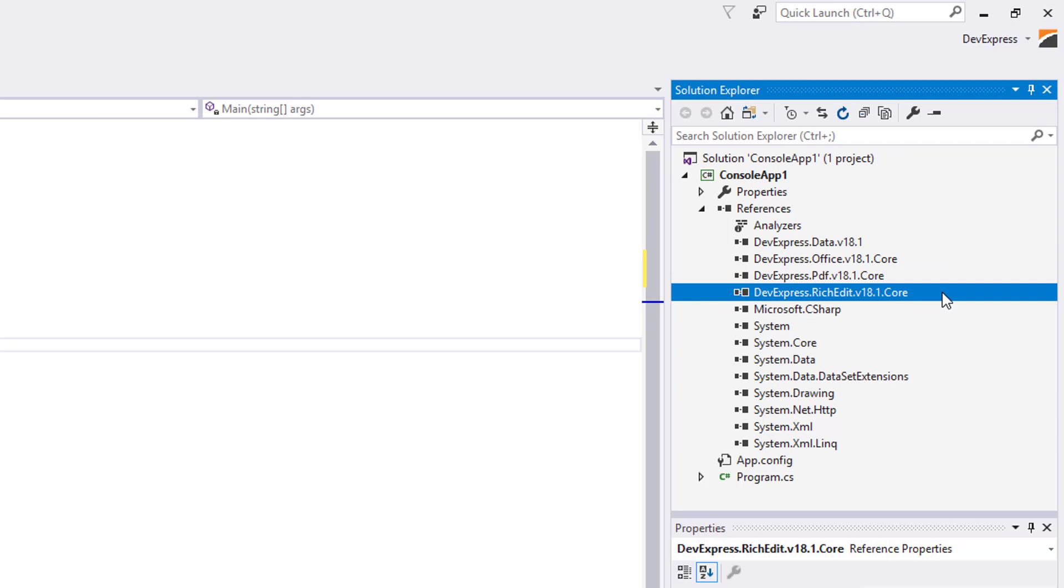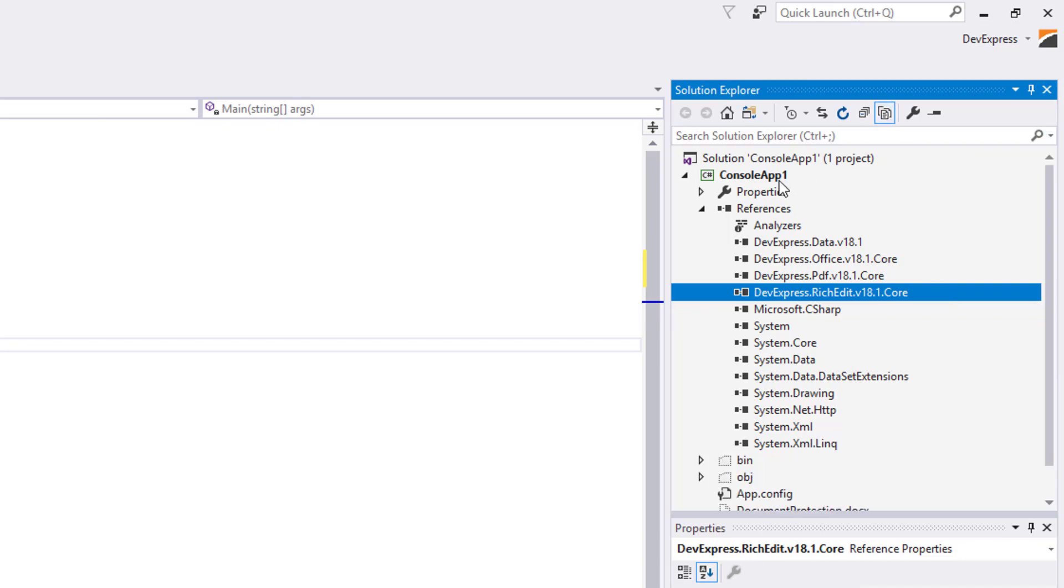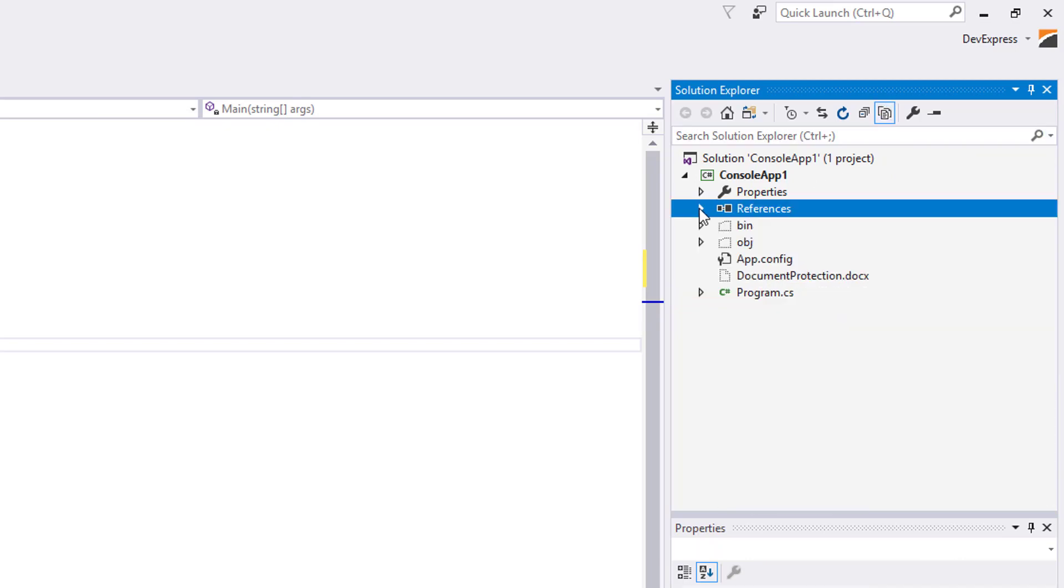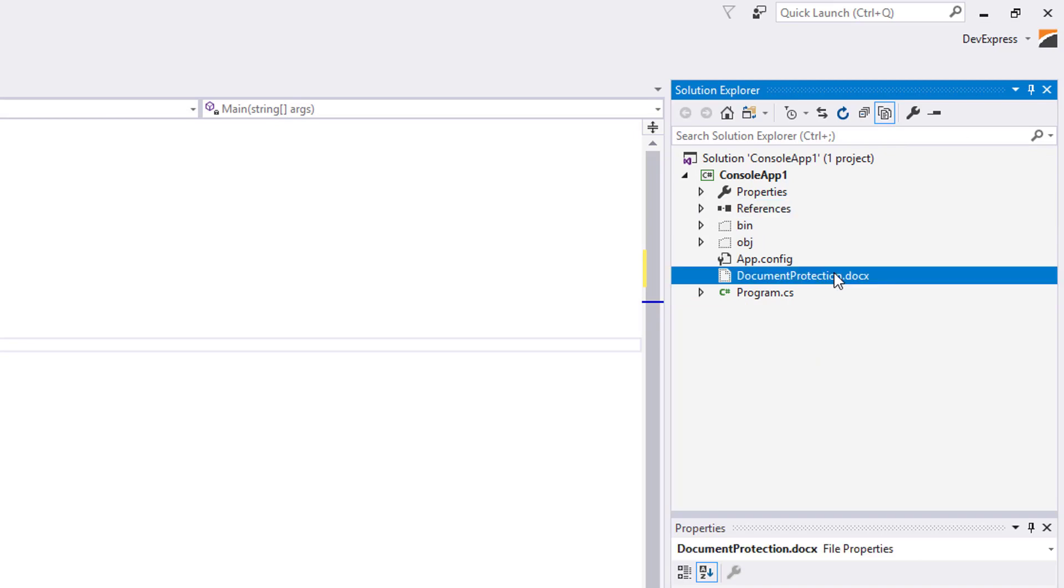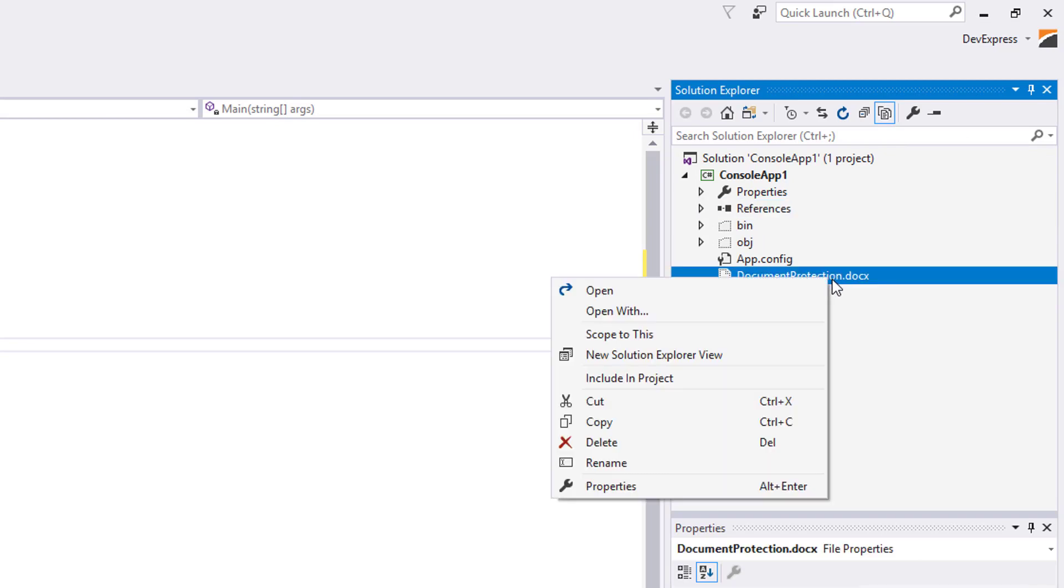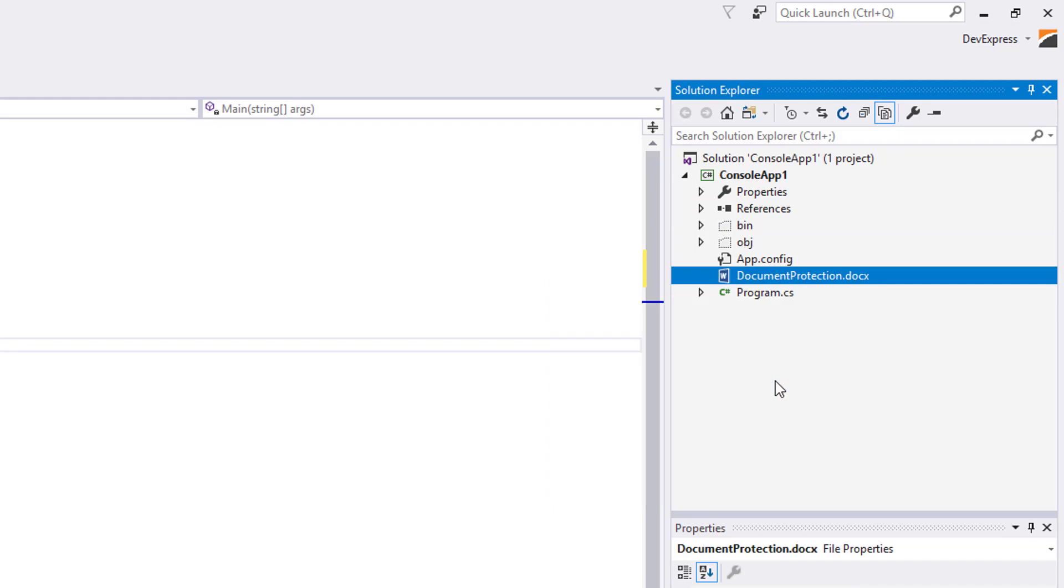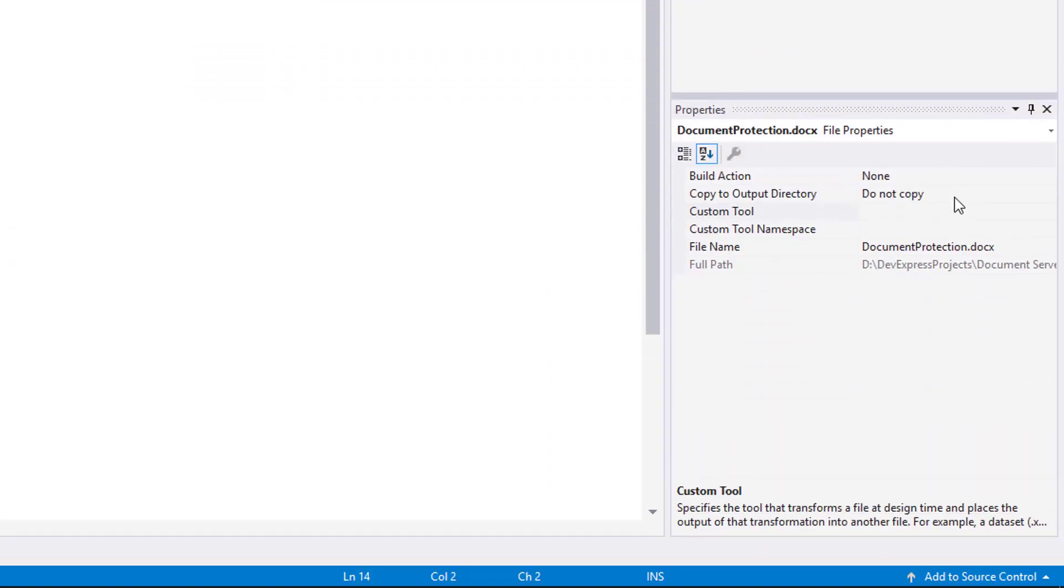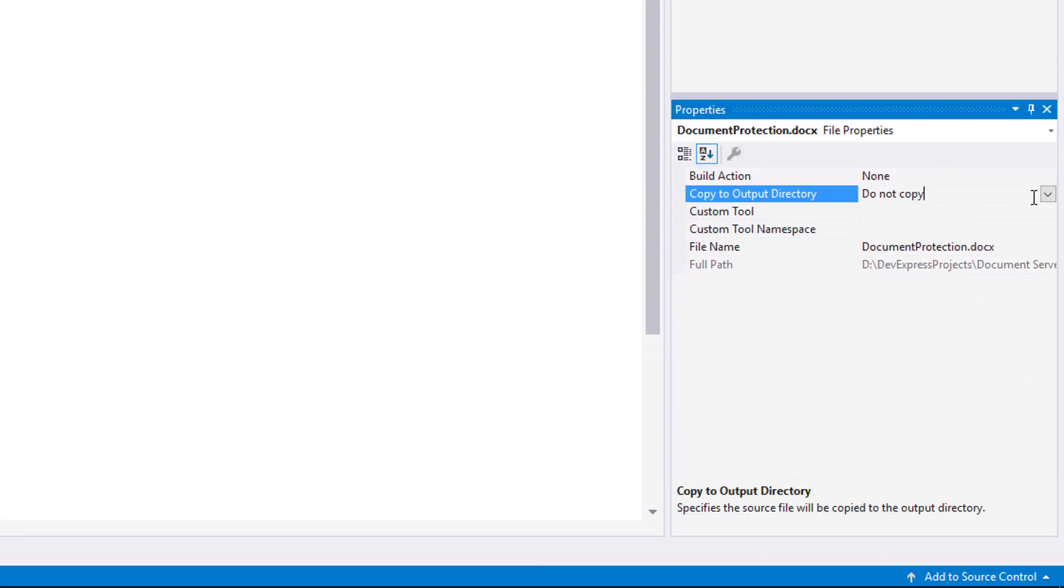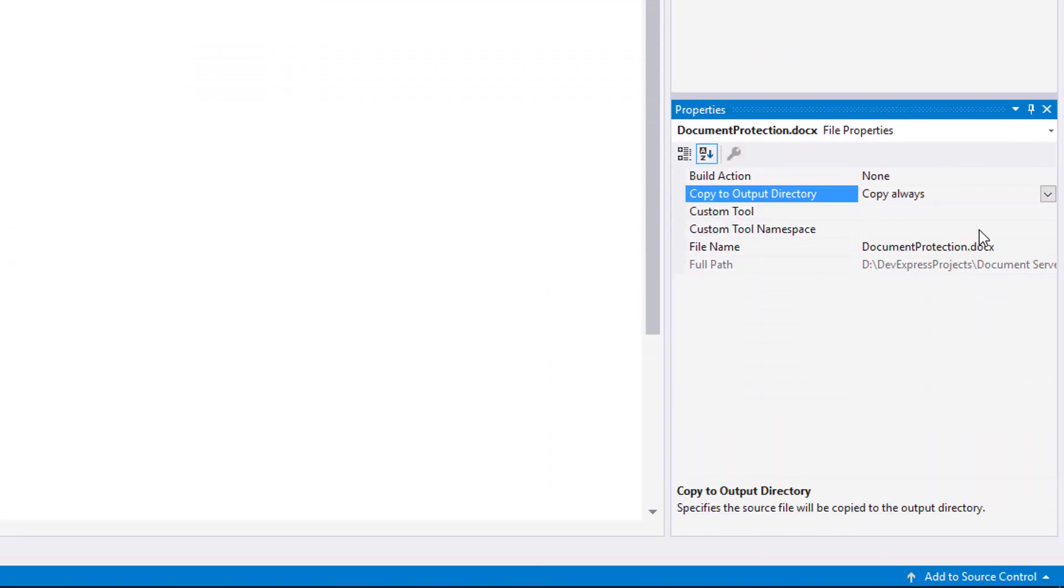Add a document to work with. I've already added all related files to the project folder. In the Solution Explorer, click Show All Files to display all project files. Select the target files, right-click them, and select Include in Project. Set the file's Copy to Output Directory property to Copy Always.